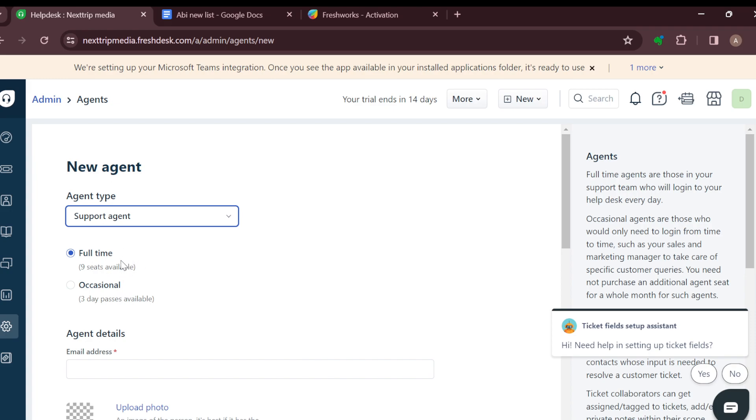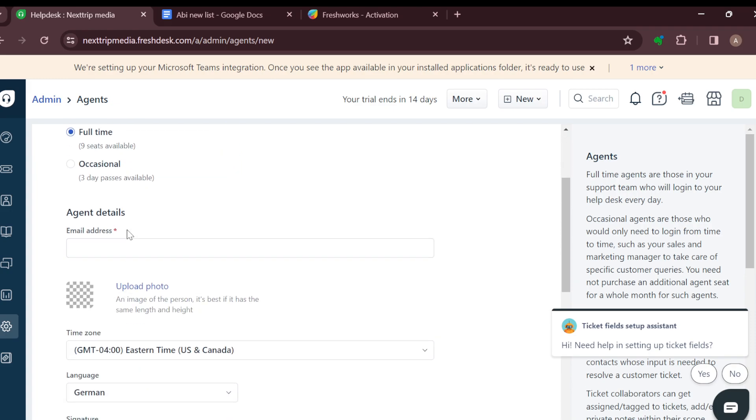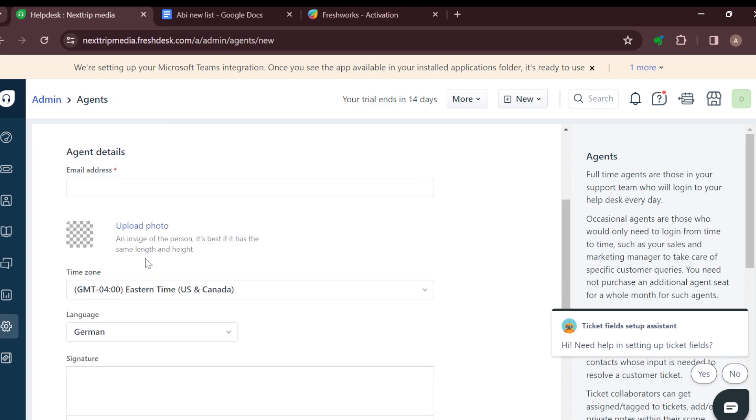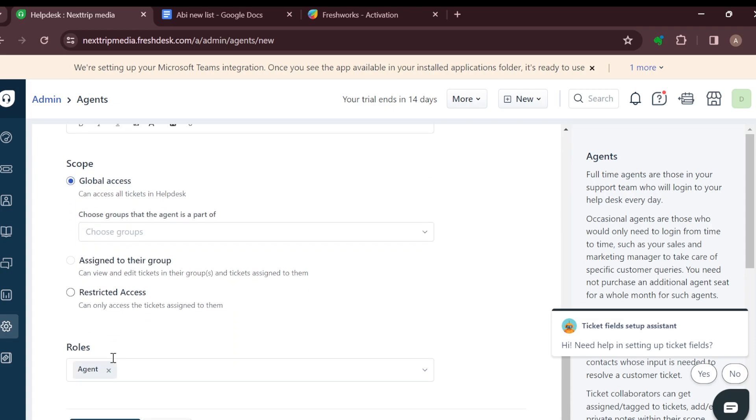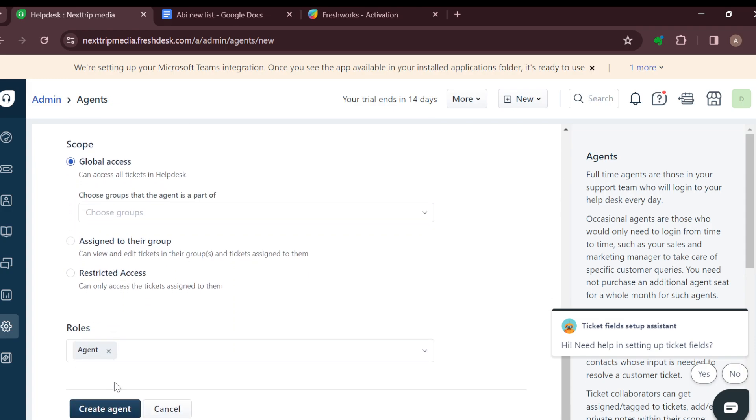The next step is to enter the agent details: upload a picture, language, time, and then add your signature. Once you're done, click on Create Agent.